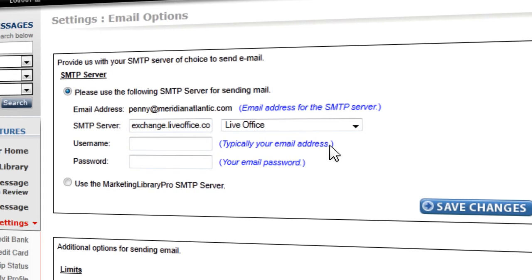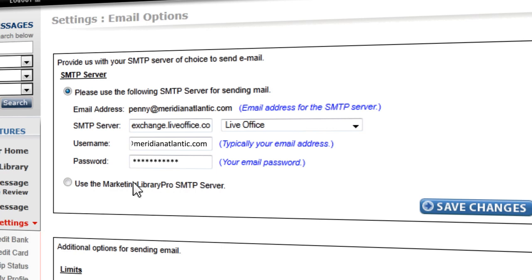Now enter the username and password associated with your email address. The username is usually the email address, but in some cases there may be a specific username. Also keep in mind that the email that you use must match the email used to log into your account.